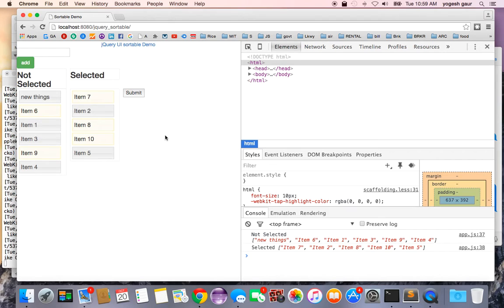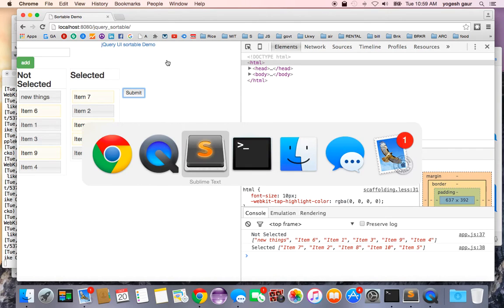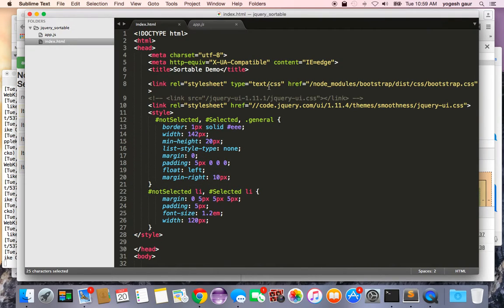Let me show you the code that you can use based on jQuery UI sortable and how you can do that. Let's hop over to the code.